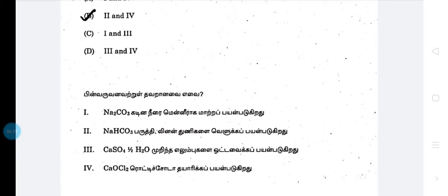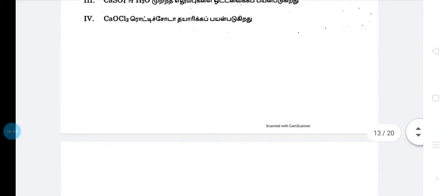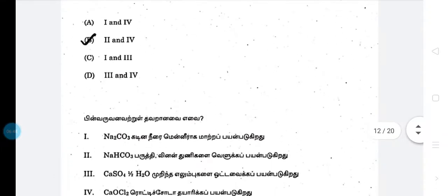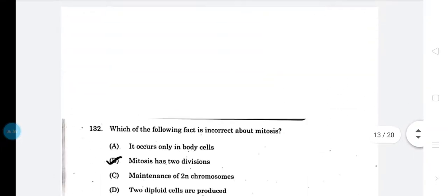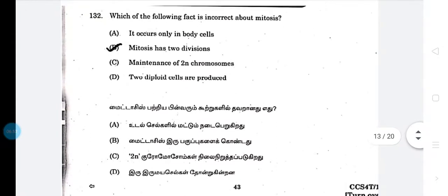This is the answer. This is the answer — Option A, 1.